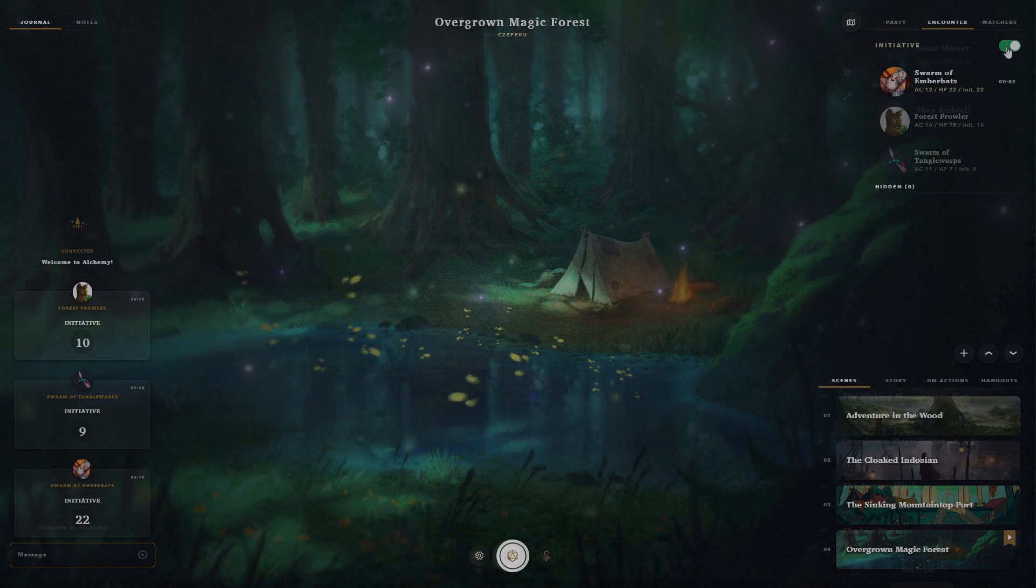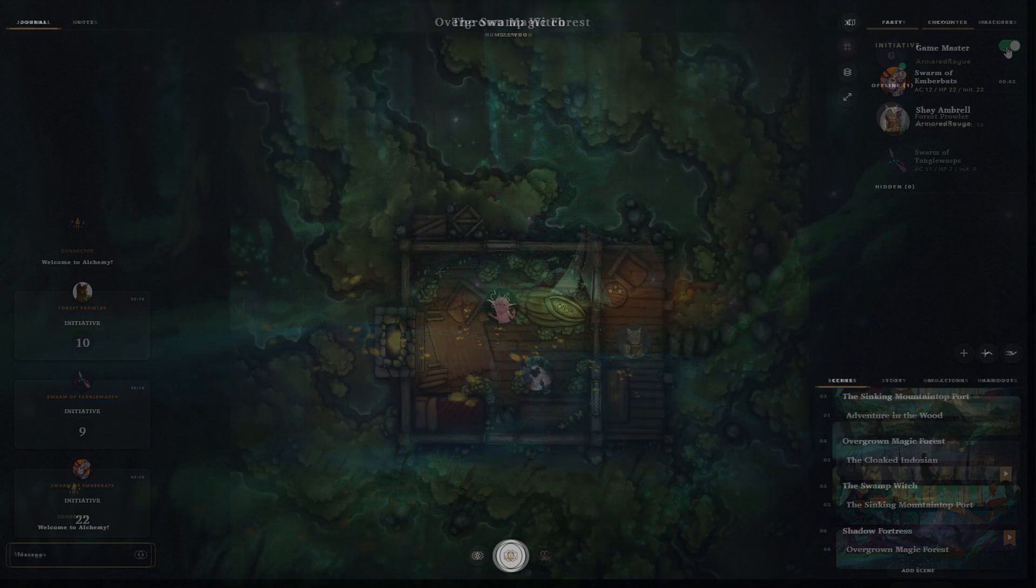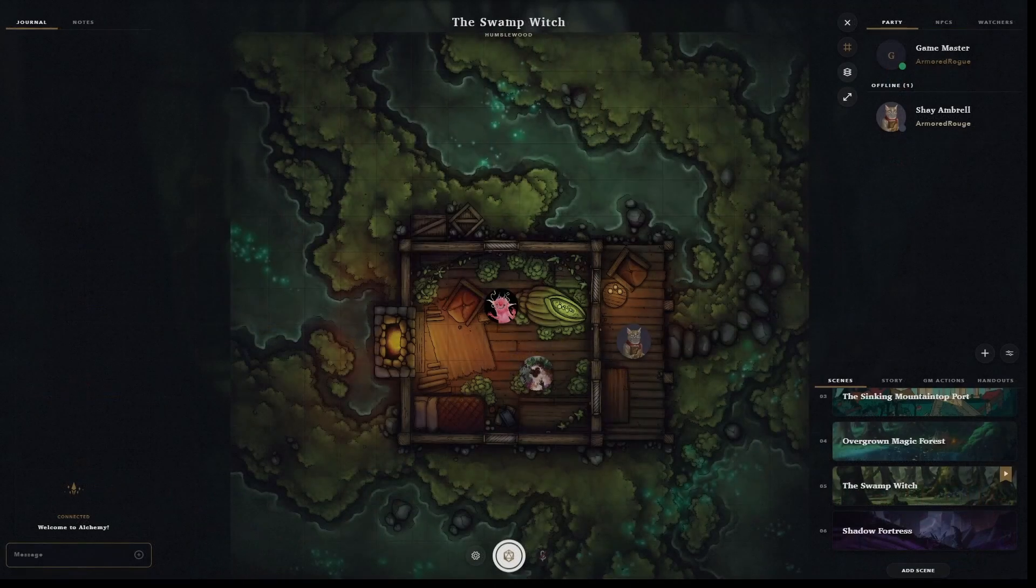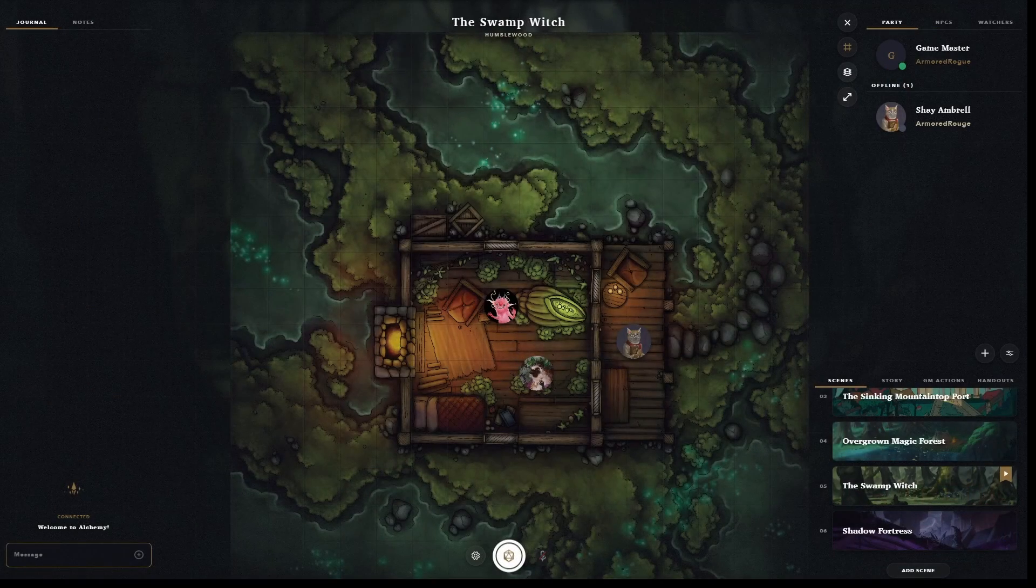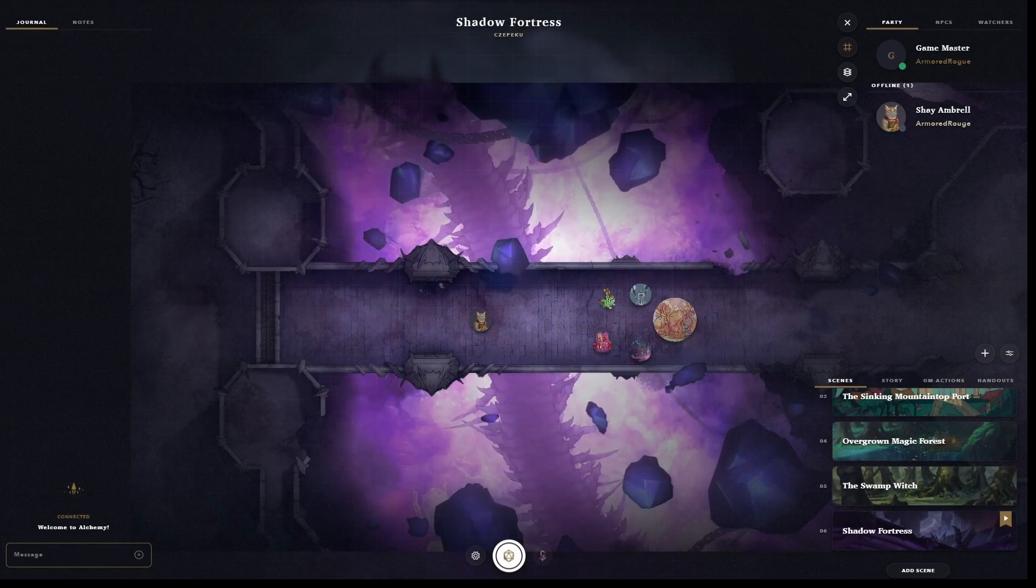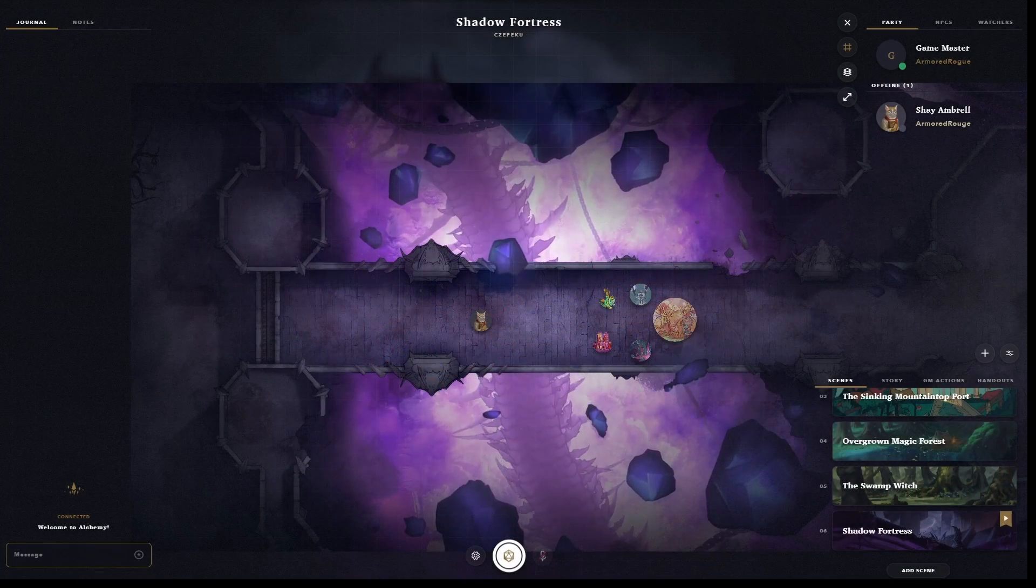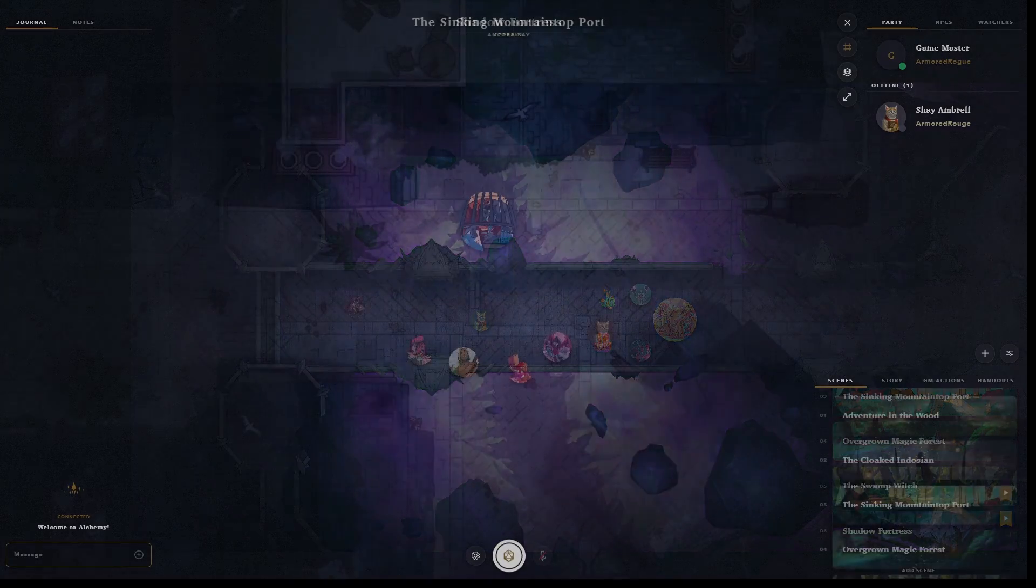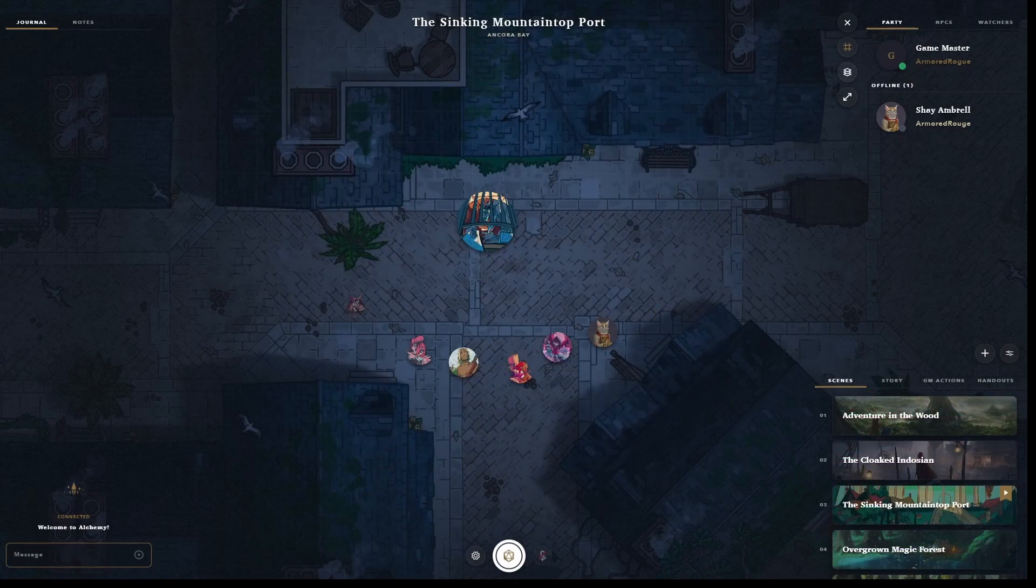And don't worry, you can still turn to your trusty battle map, which can also be static, or animated, as well as layered.